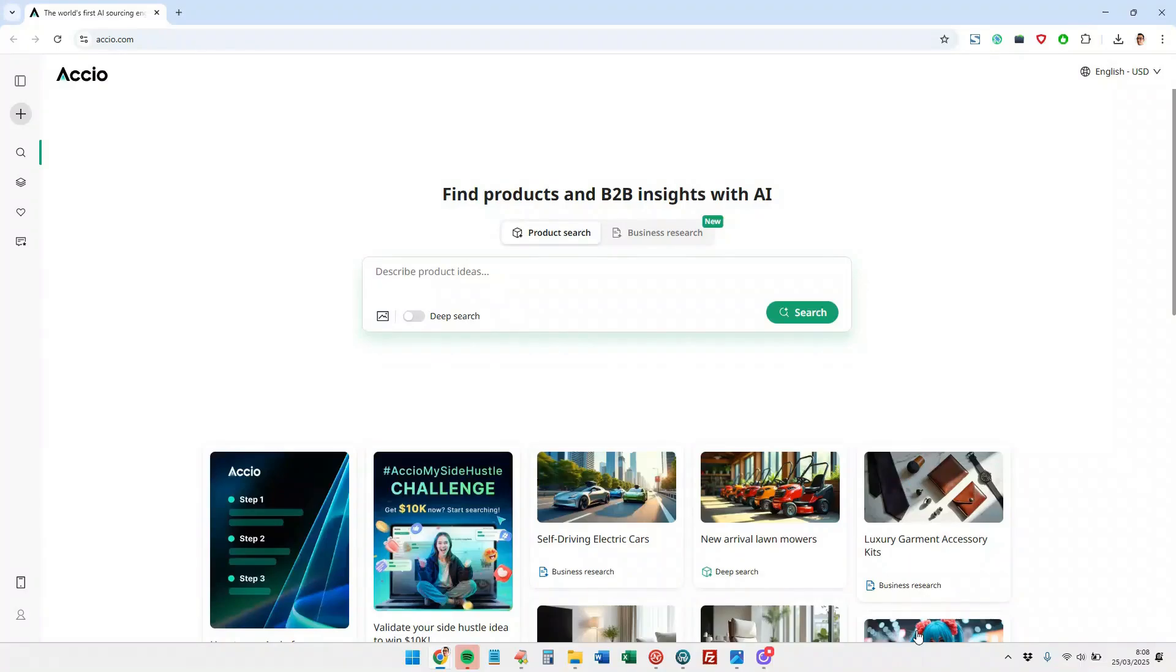Well friends, here you have Axio, this Alibaba tool with artificial intelligence to find products and manufacturers. We can contact to have products made for us.